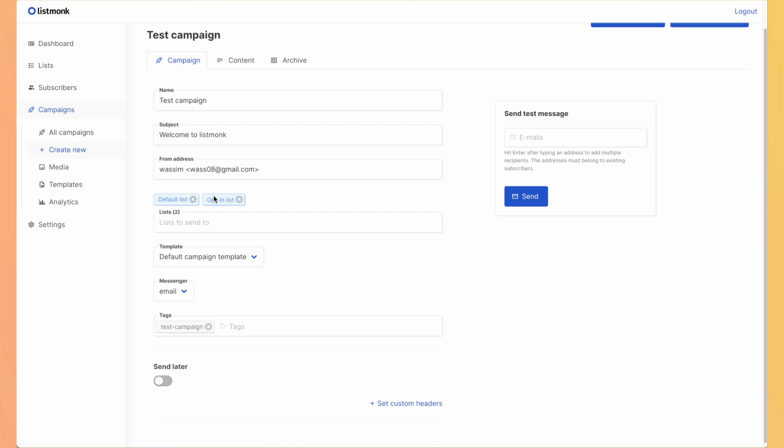Then you can assign the lists of subscribers that you have that will receive of those emails. So you can sort and categorize your subscribers into different lists. I will keep only default list. And then you can select a template. This will be like a foundation.